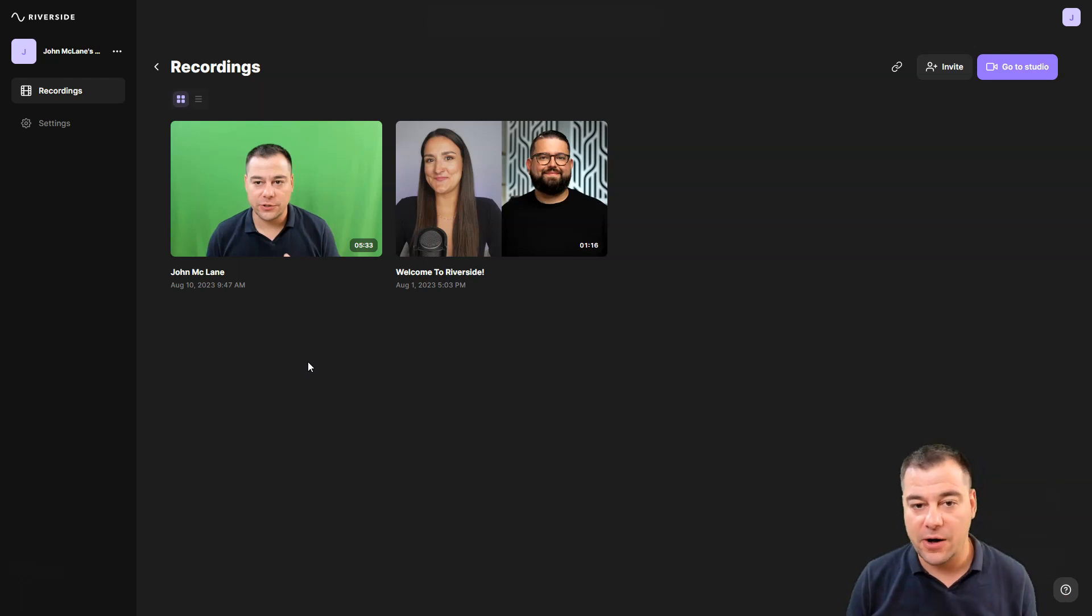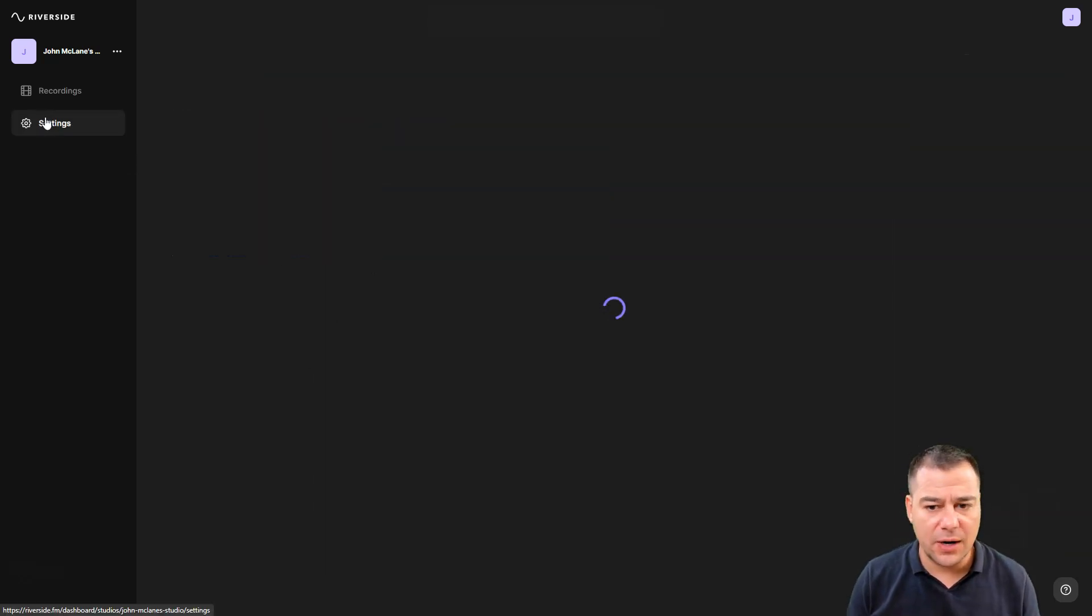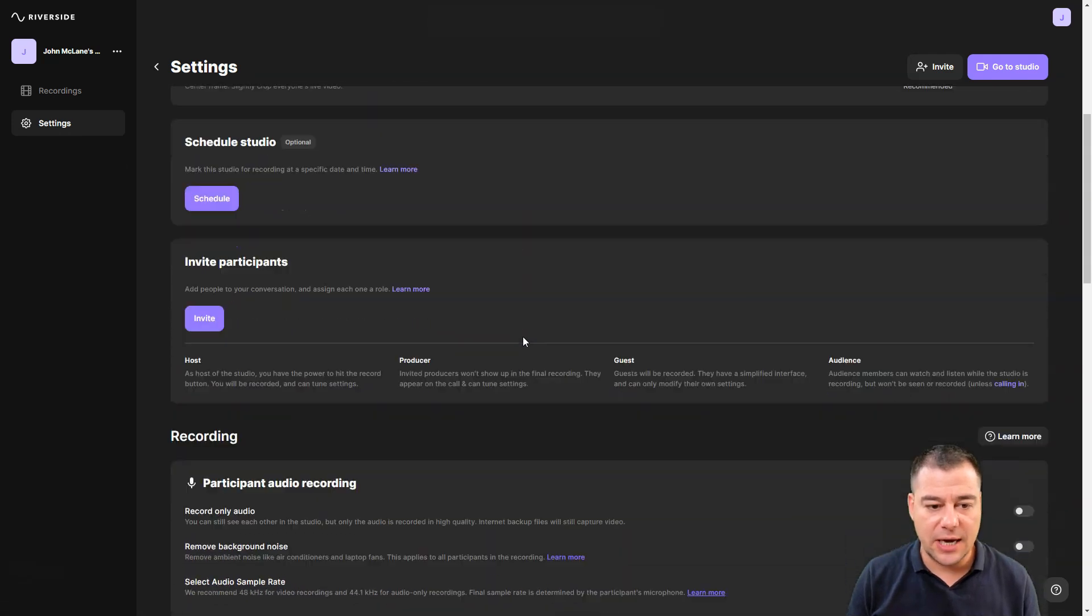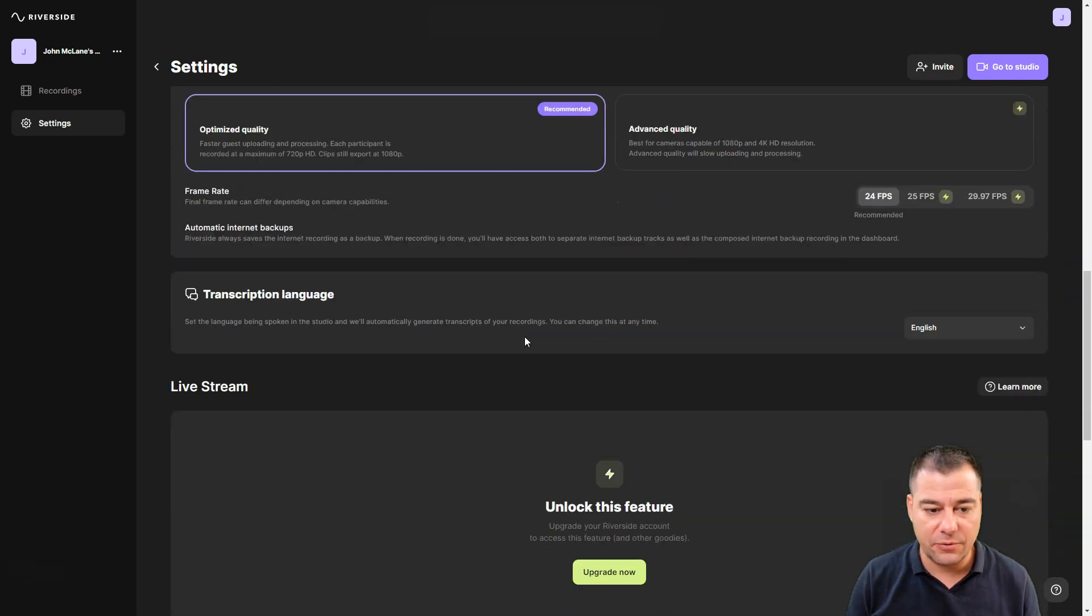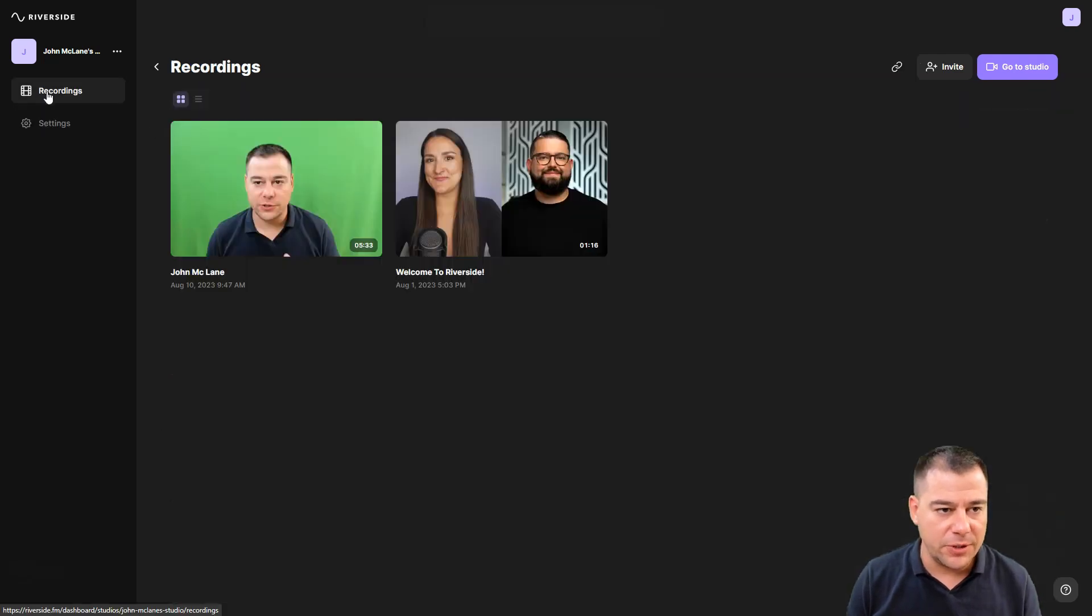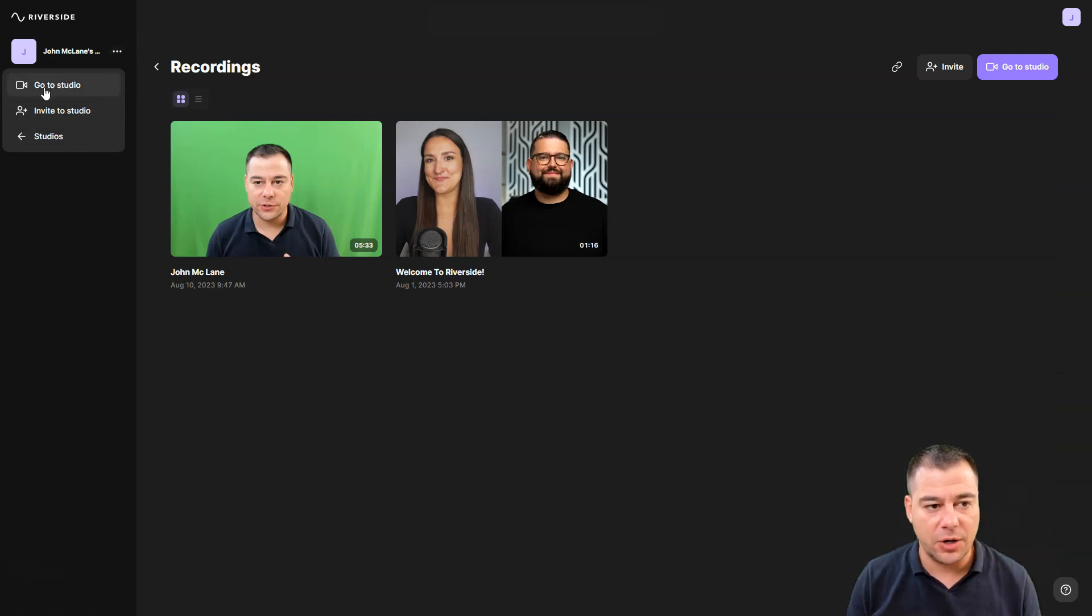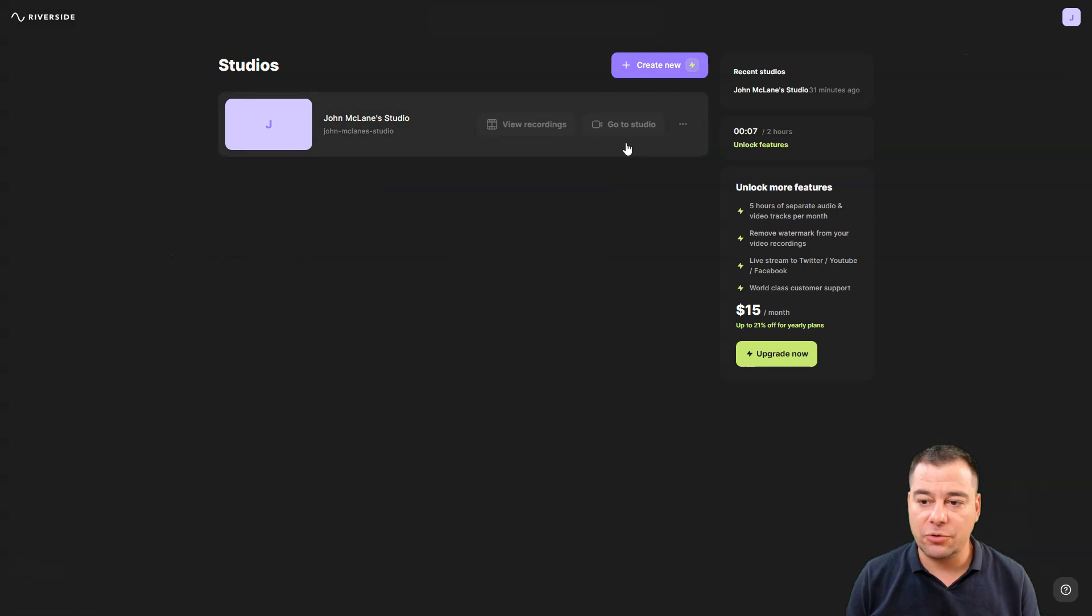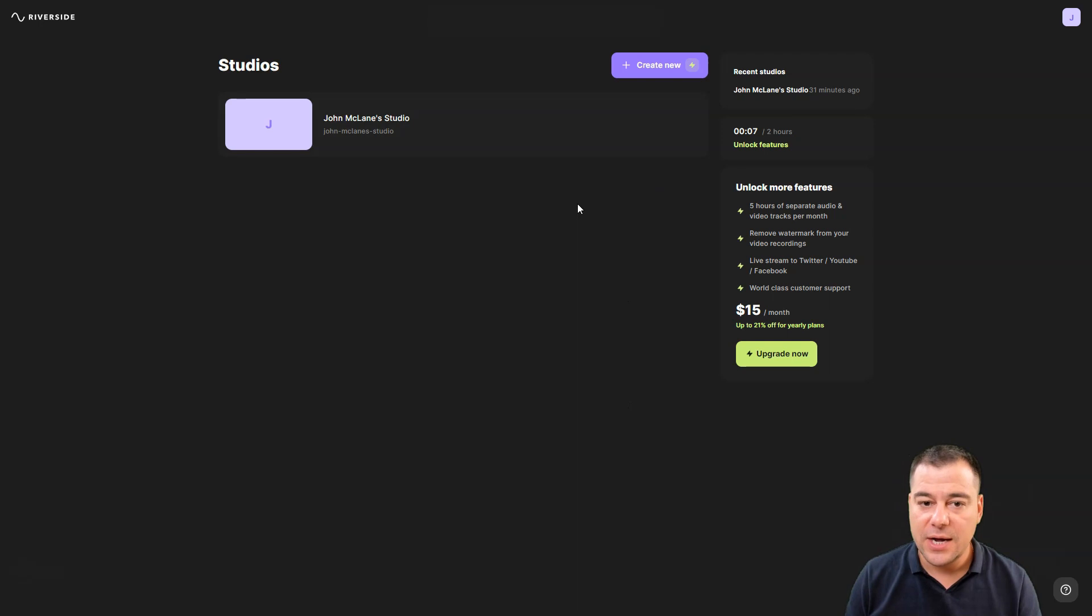This system Riverside records the video and audio file separately inside of the host computer. There are tons of settings here like studio info, live calls, participants, audio recording, and so on. You can go to studio, invite to the studio. In the paid plan you can create a couple of studios.